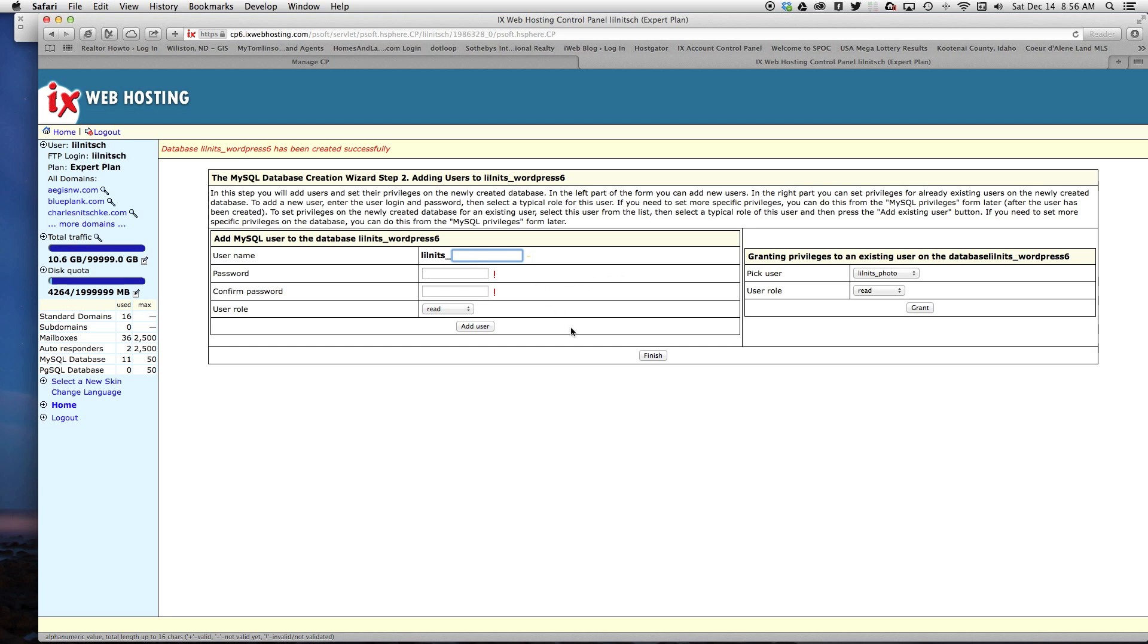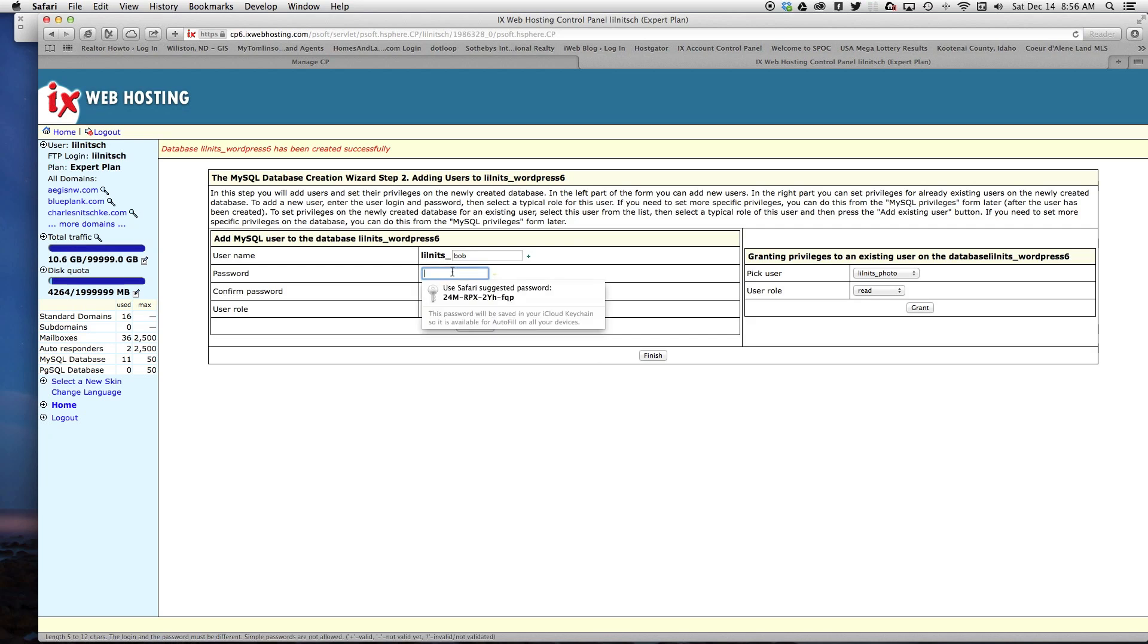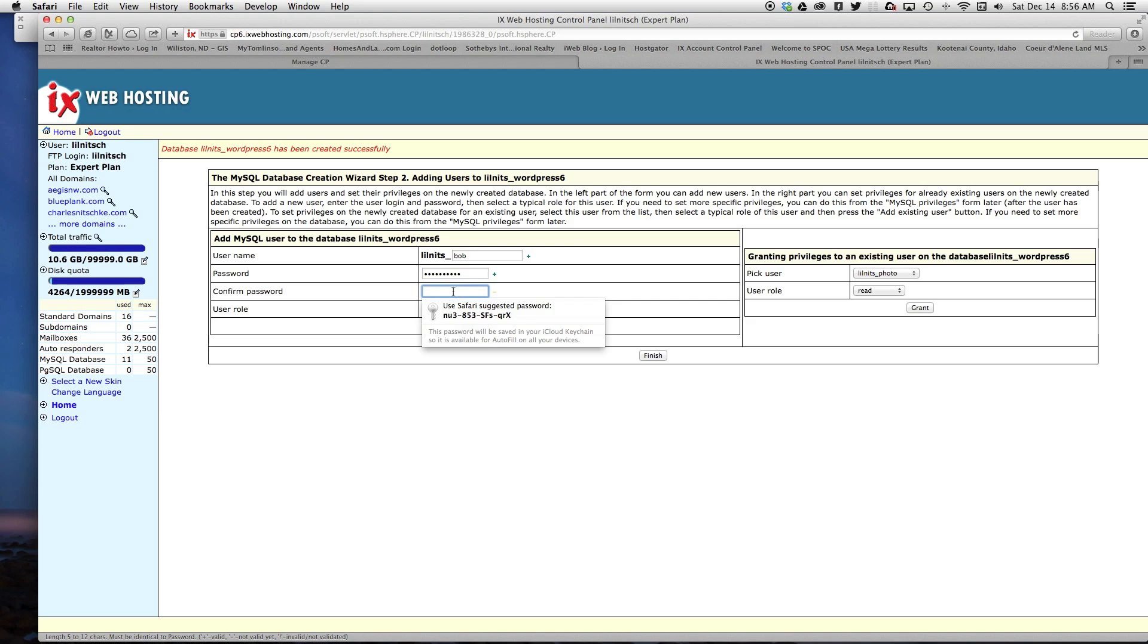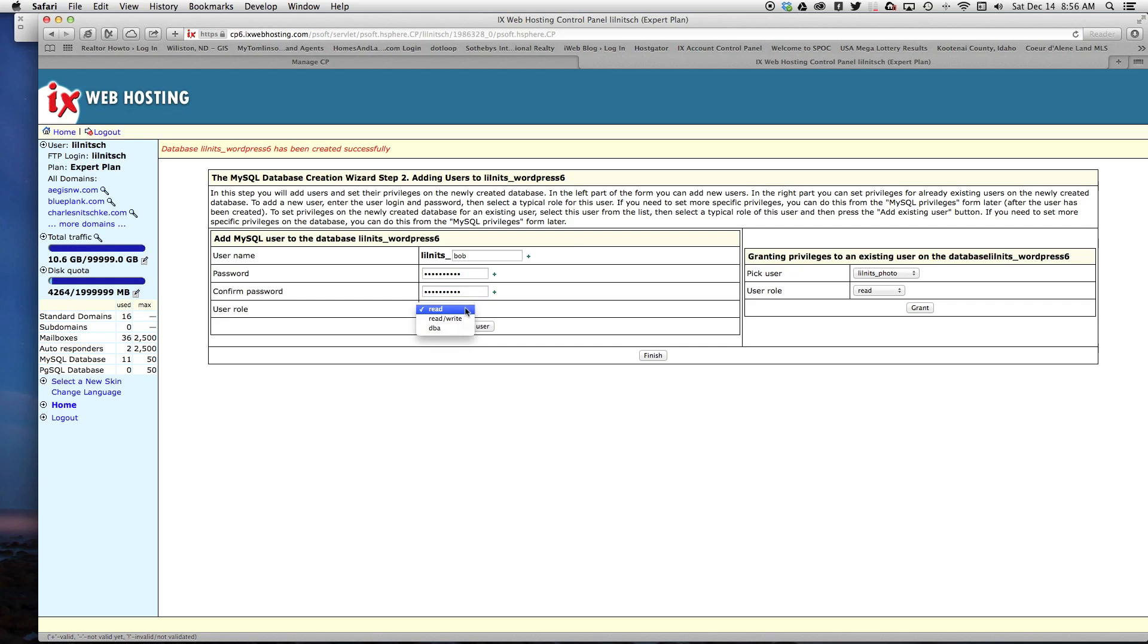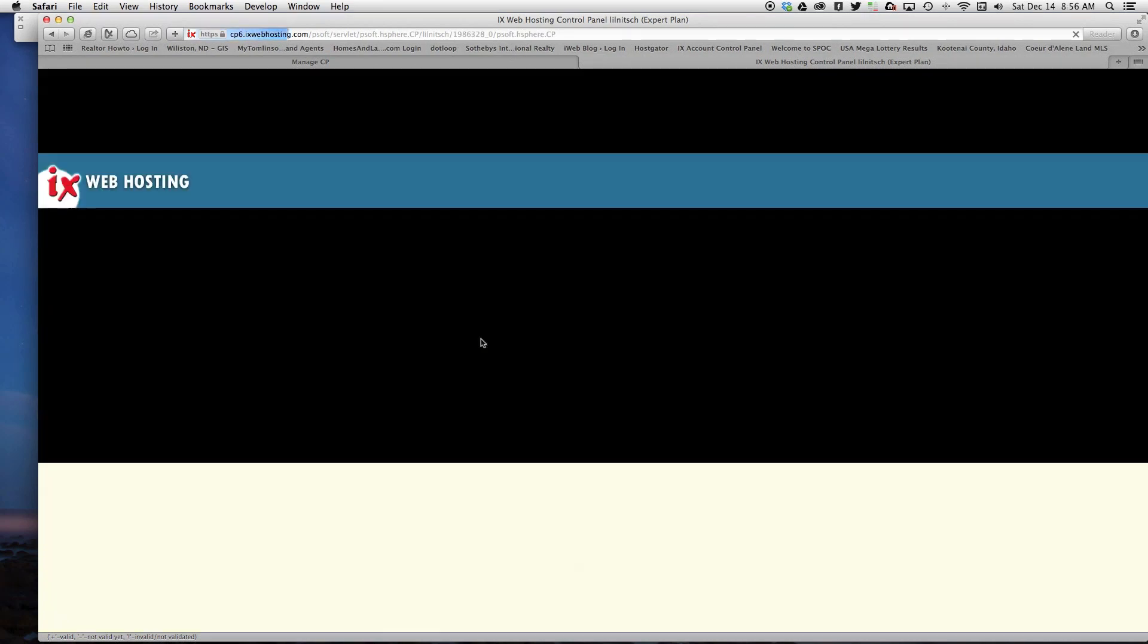It's going to ask me what my username is. For demo purposes, I'm going to go with Bob. Type in a password that you can remember. I'm going to tell it I want to be able to read and write, then click add user.